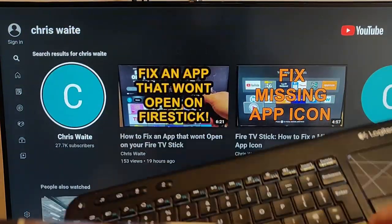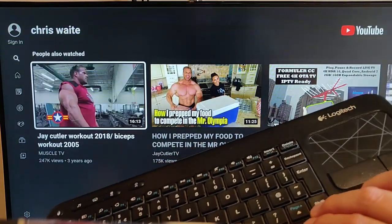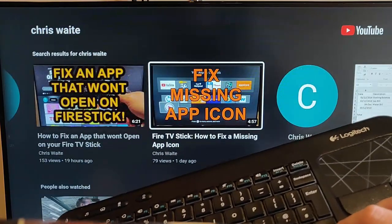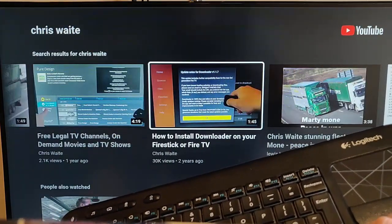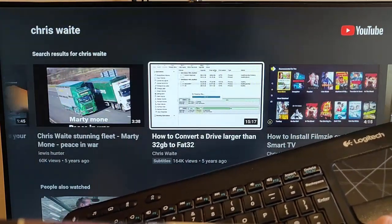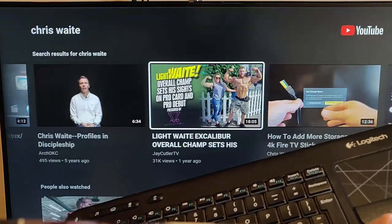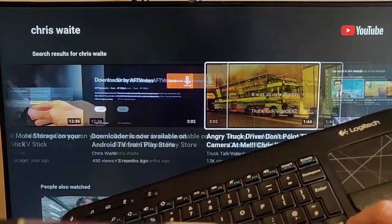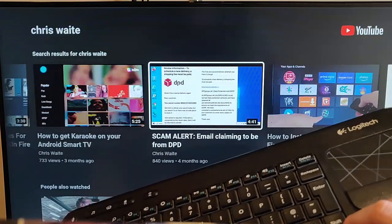And as you can see, I can use the arrow keys to then go and have a look through all of the glorious videos I've done and all of the other Chris Waite's in the world. So there you go.